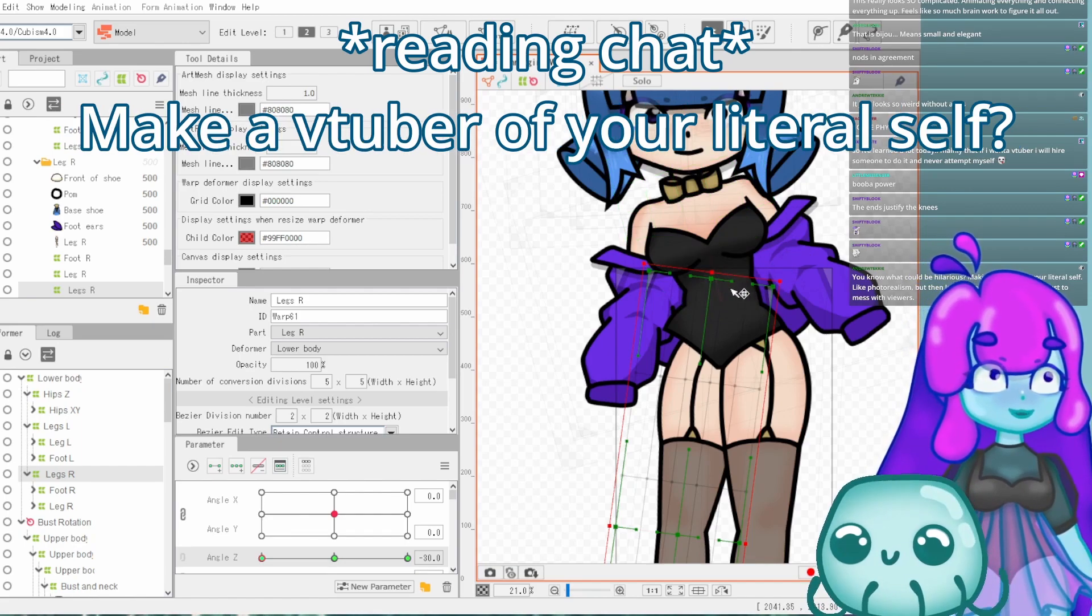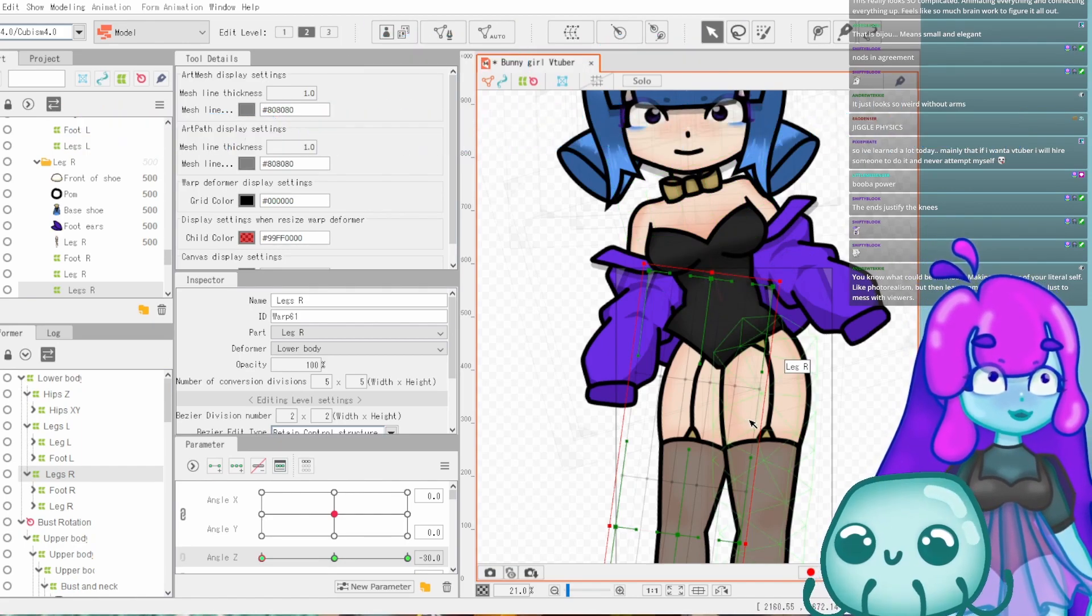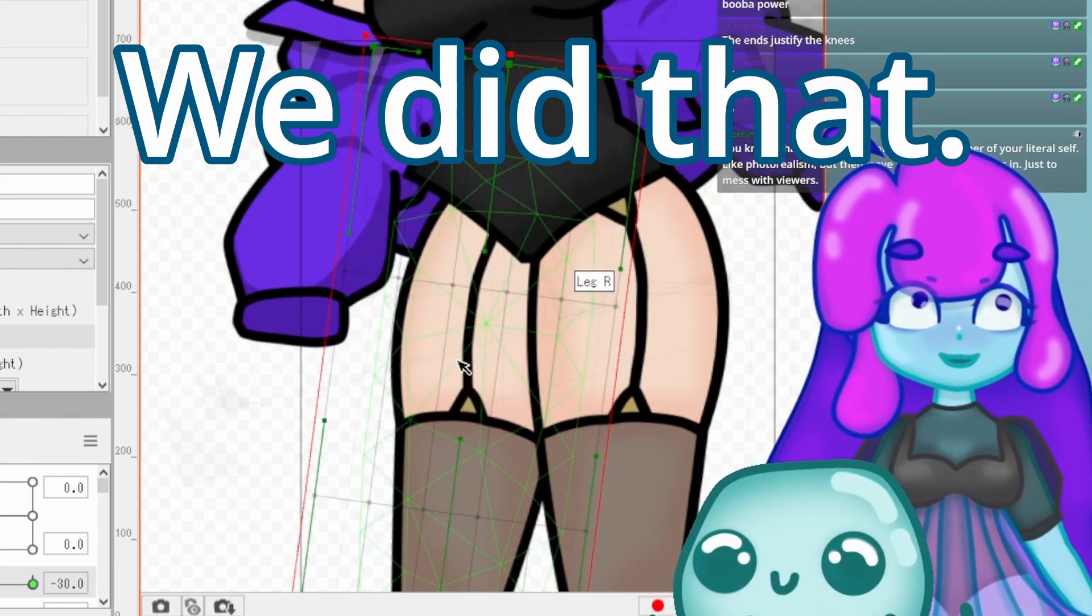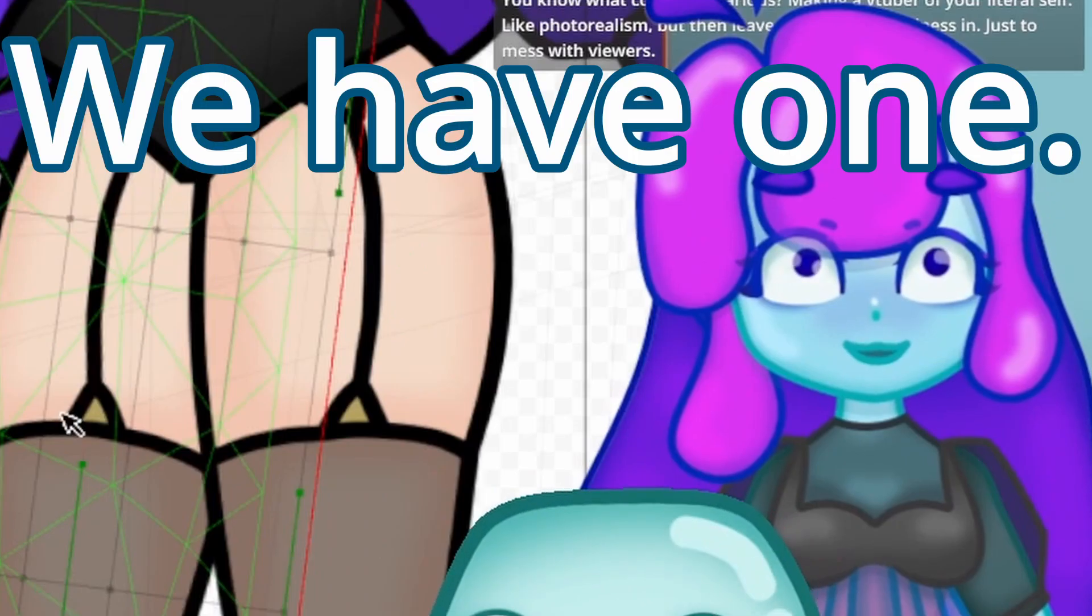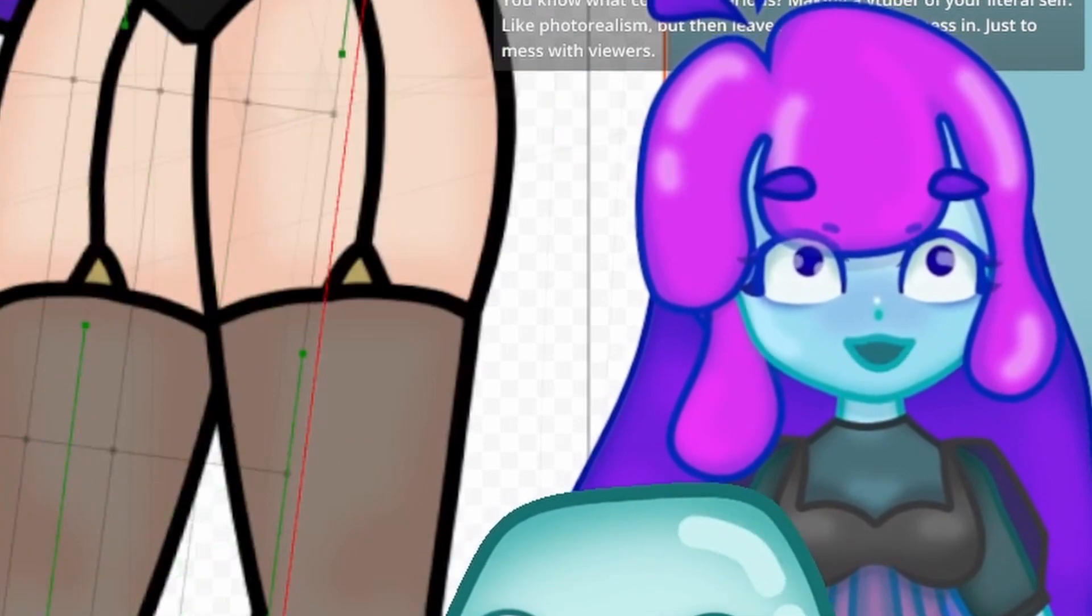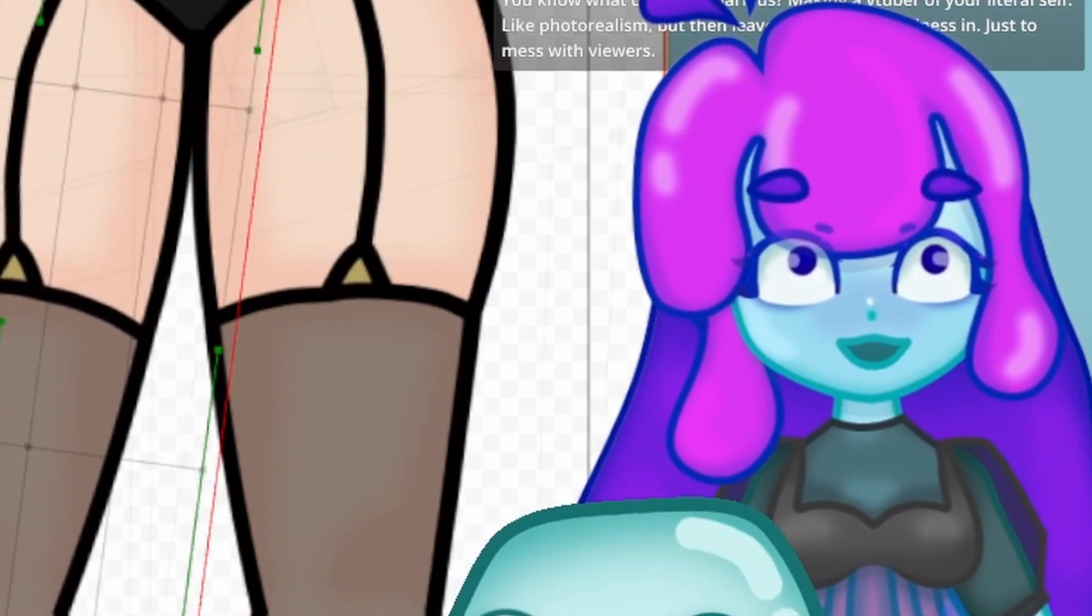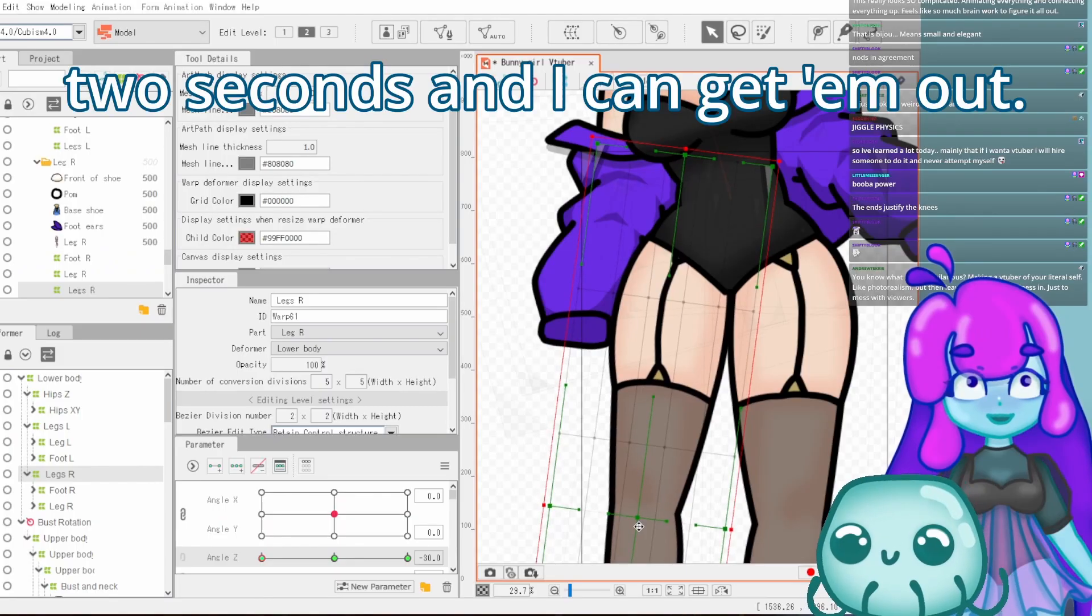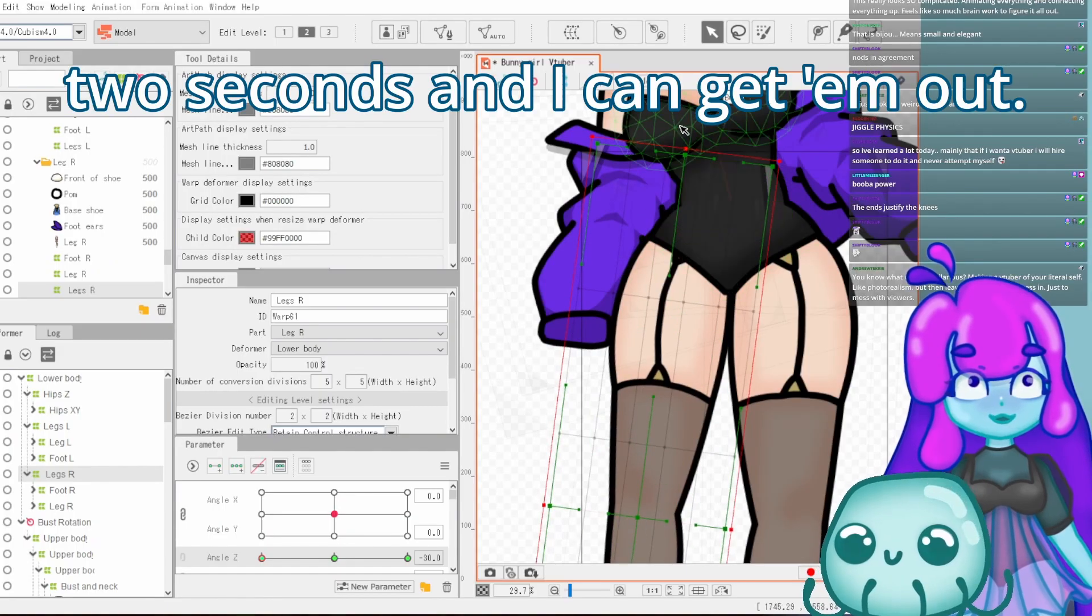You know what could be hilarious? Make a video of your lich yourself. We did that. We have one. Two seconds and I can get it out.